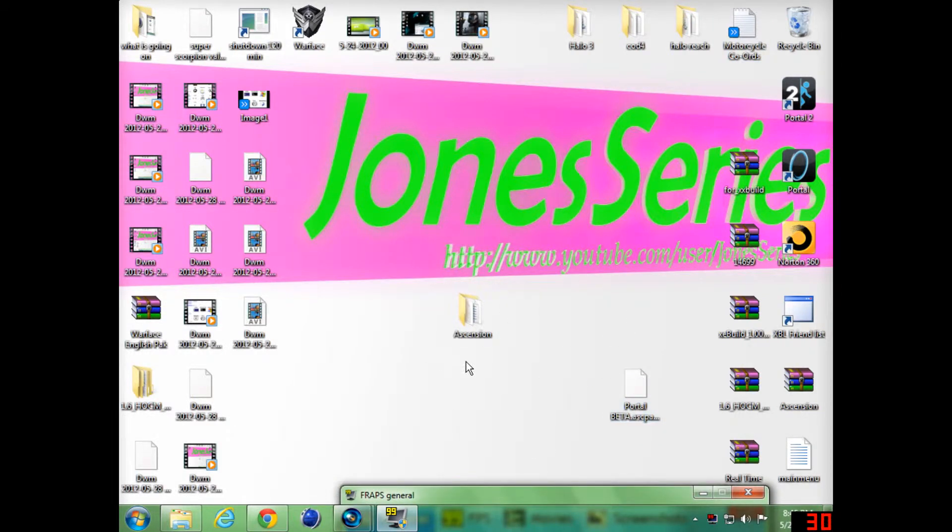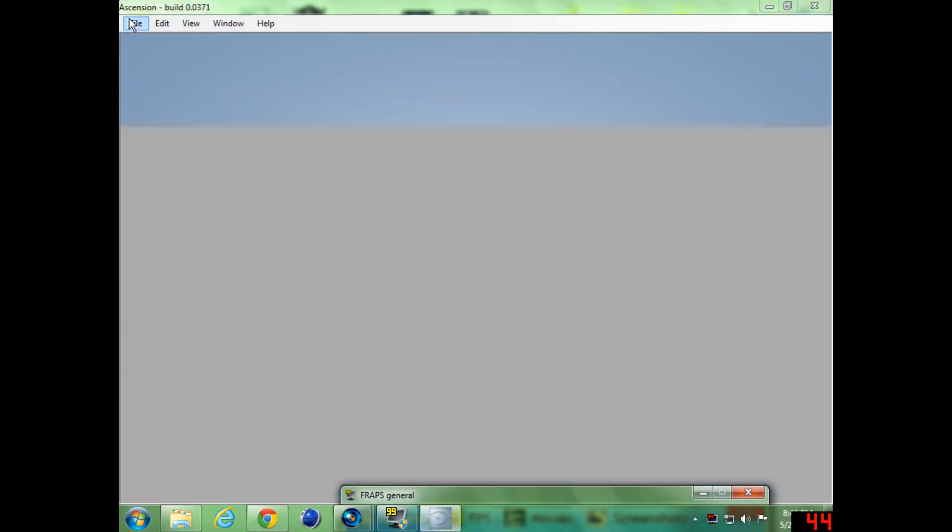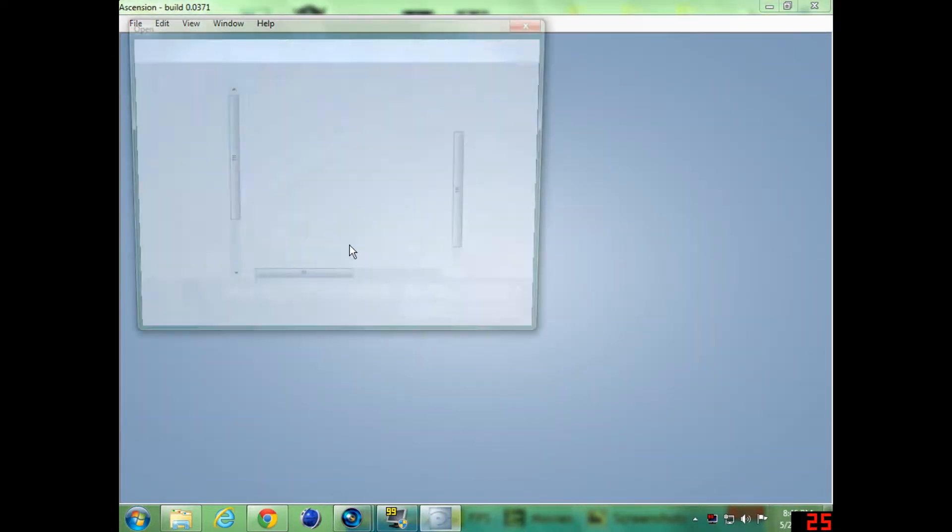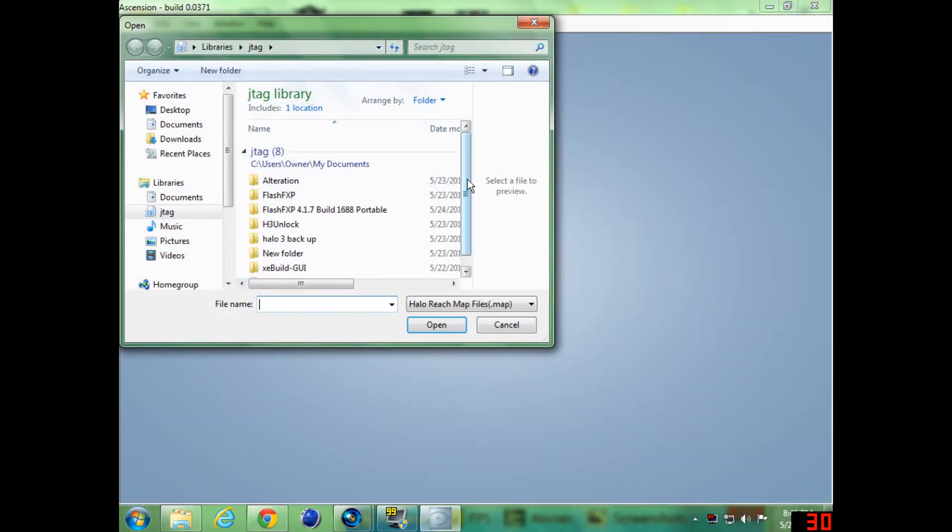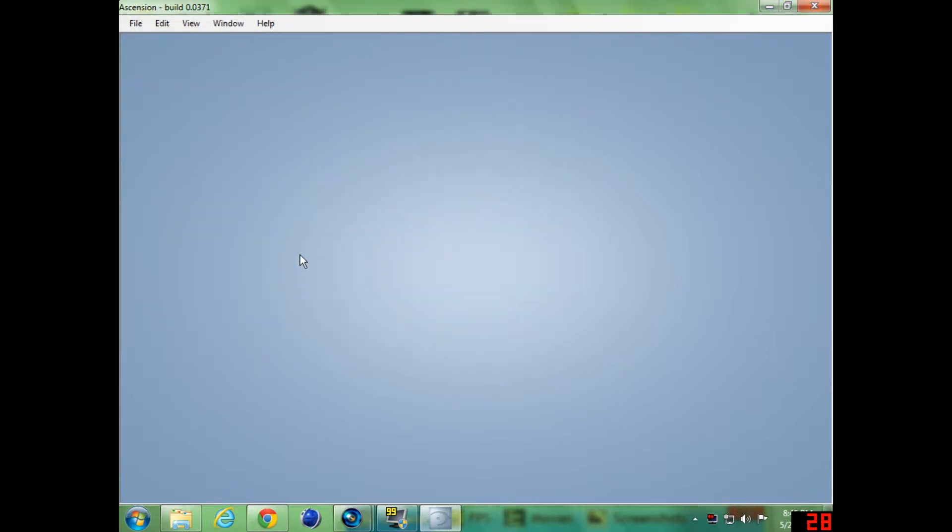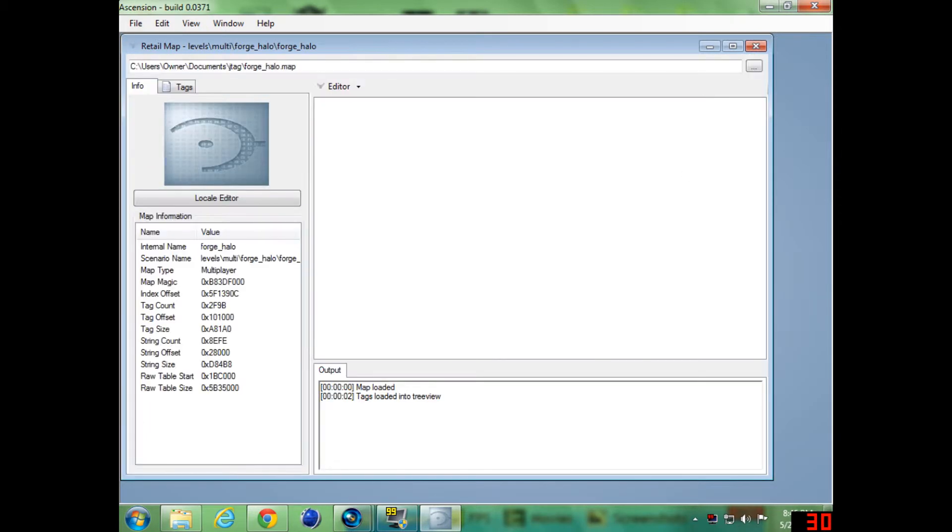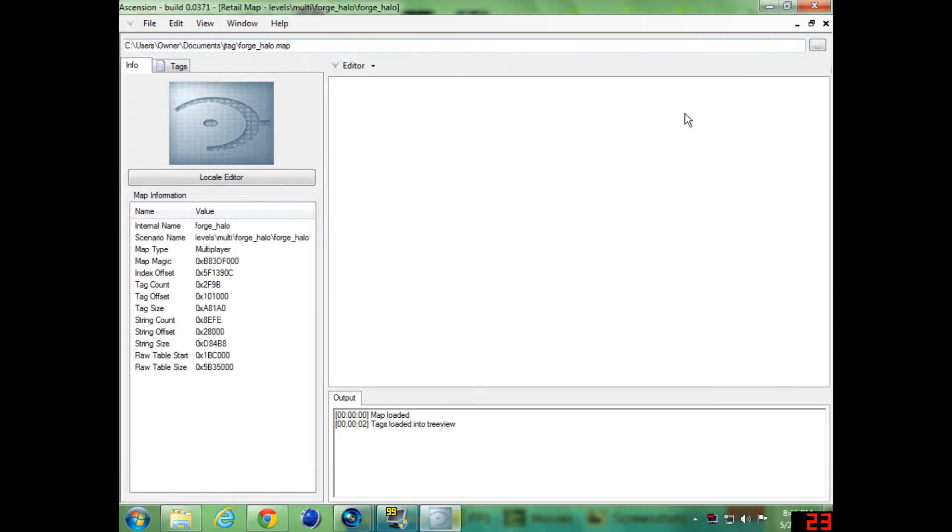File, open whatever map you're editing, which I am adding Forge World. All right now.